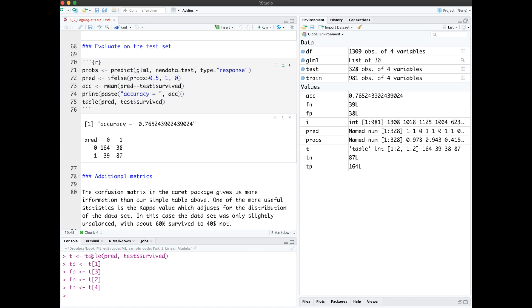Here I've extracted the table into t, so I could extract true positives, false positives, false negatives, and true negatives.